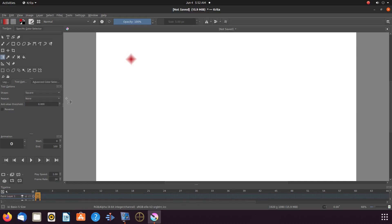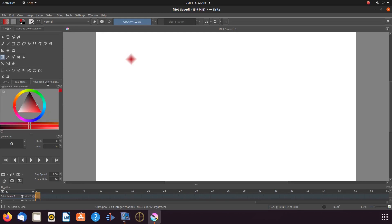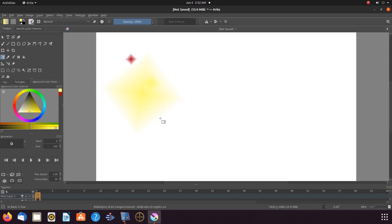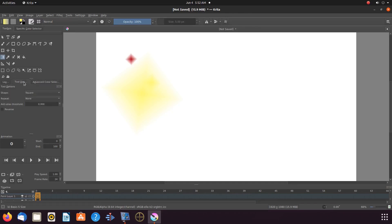Let us change the color. Go to the color picker and choose a different color. Go back to the Krita canvas, this time giving it a click with a longer drag of the mouse and then release. Notice because I drew the line farther the size is much bigger.